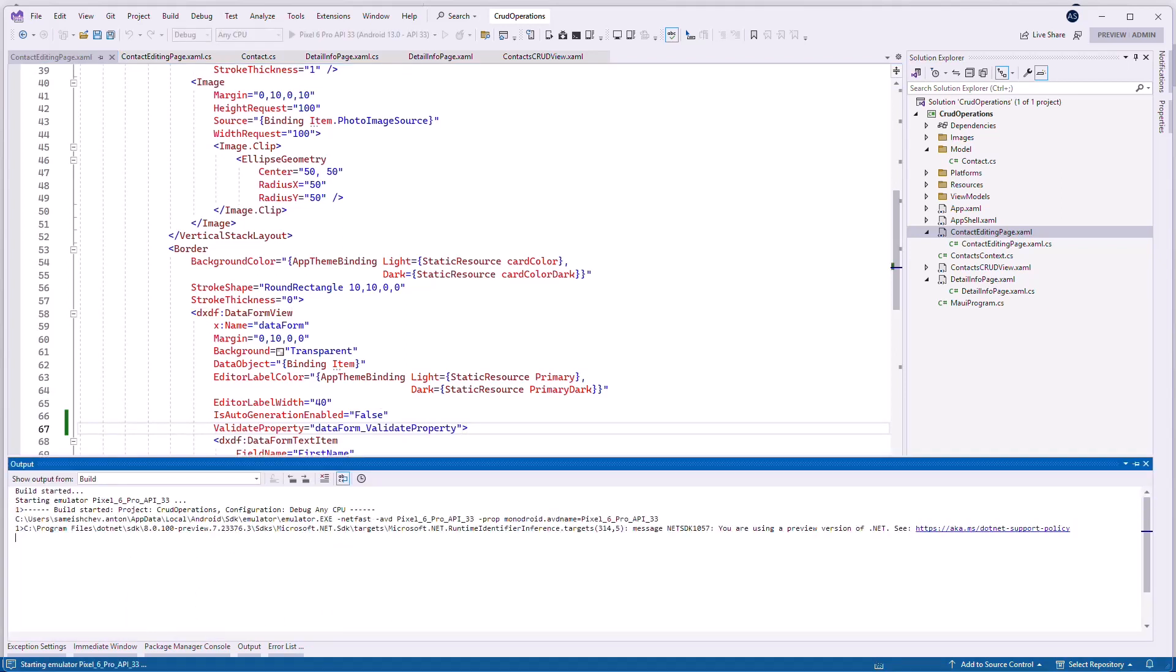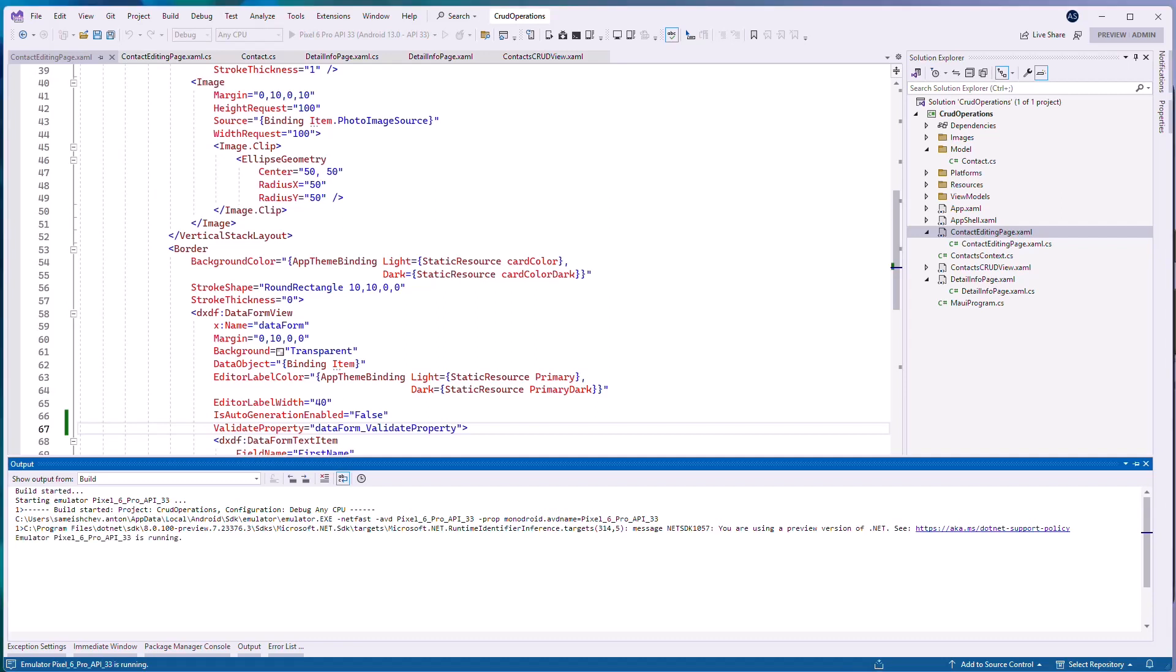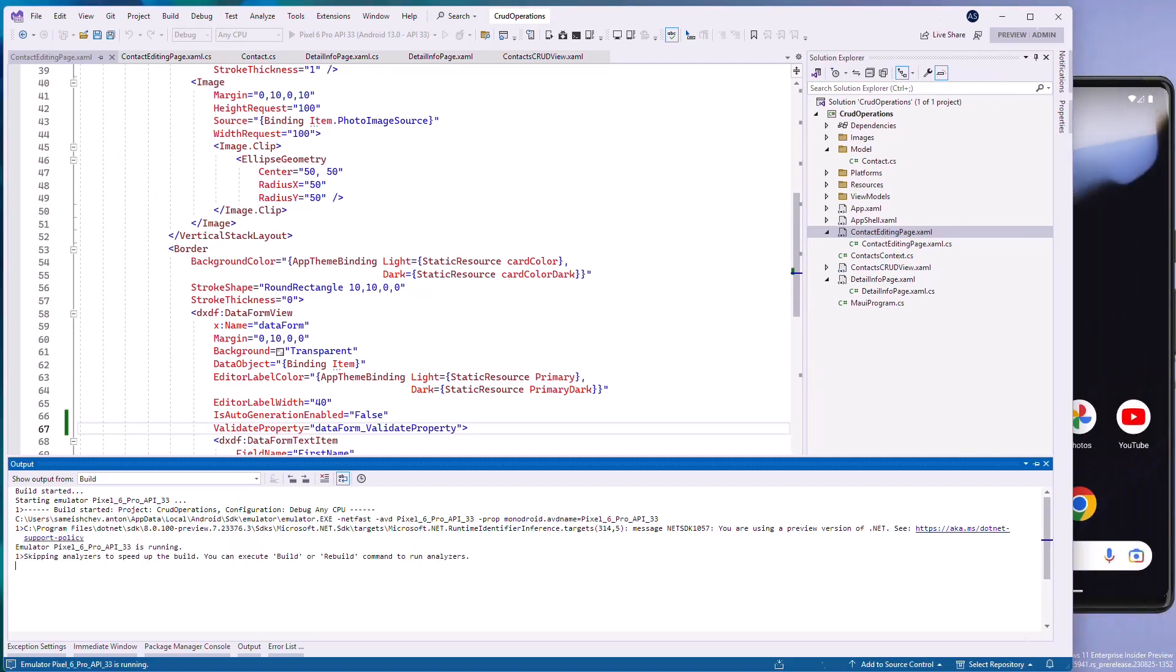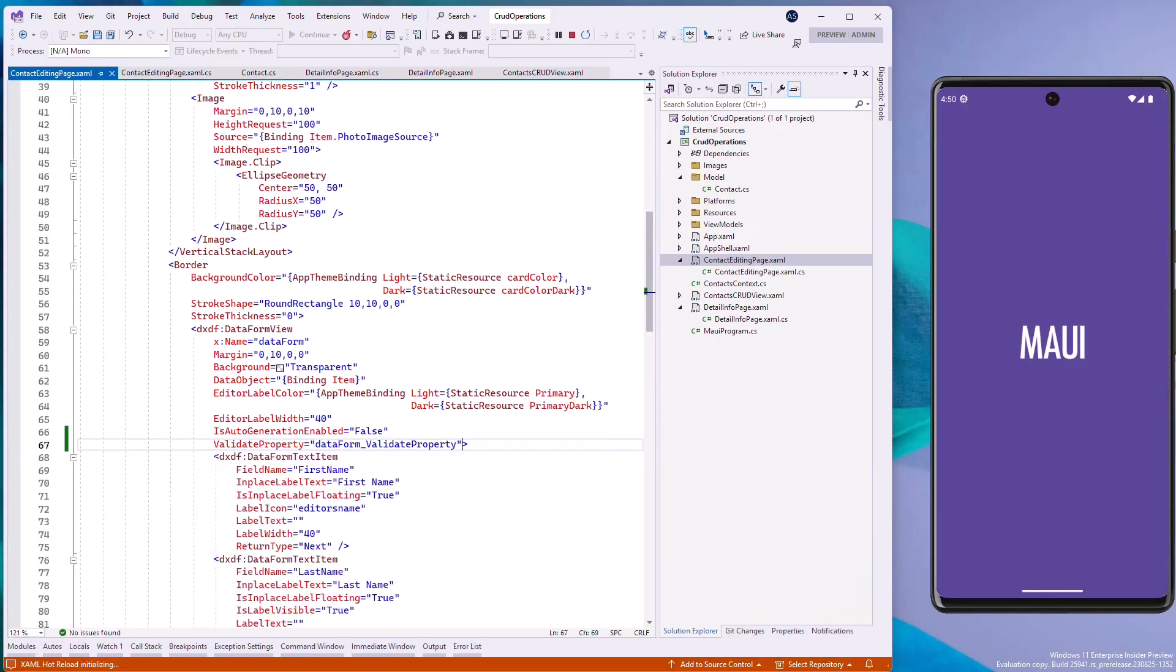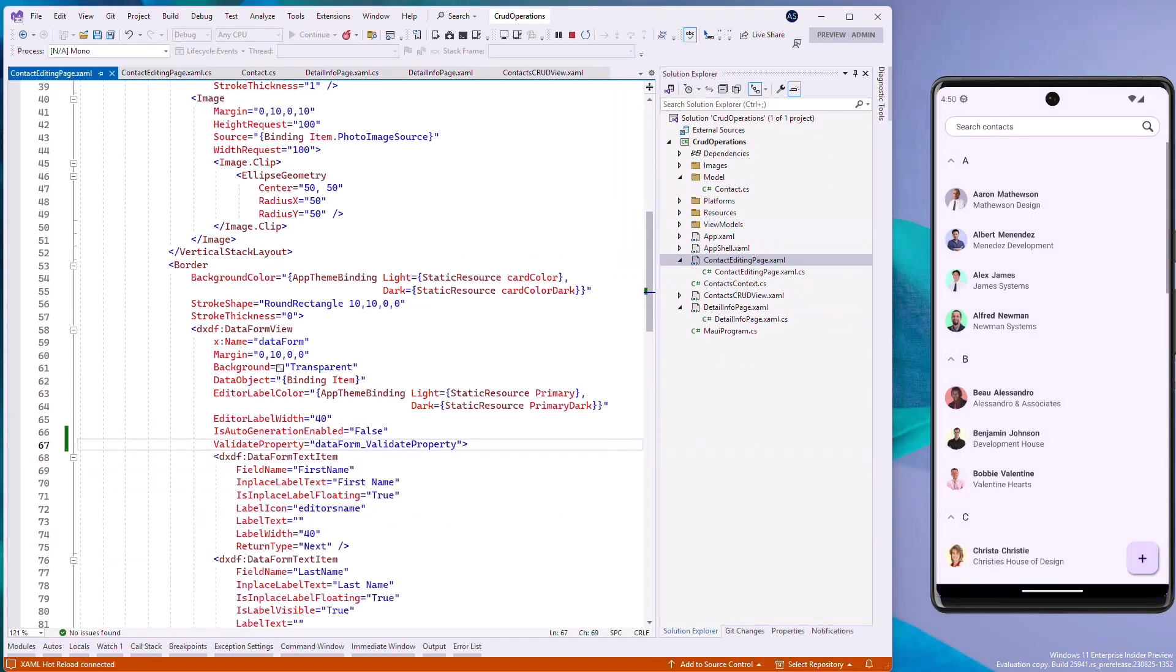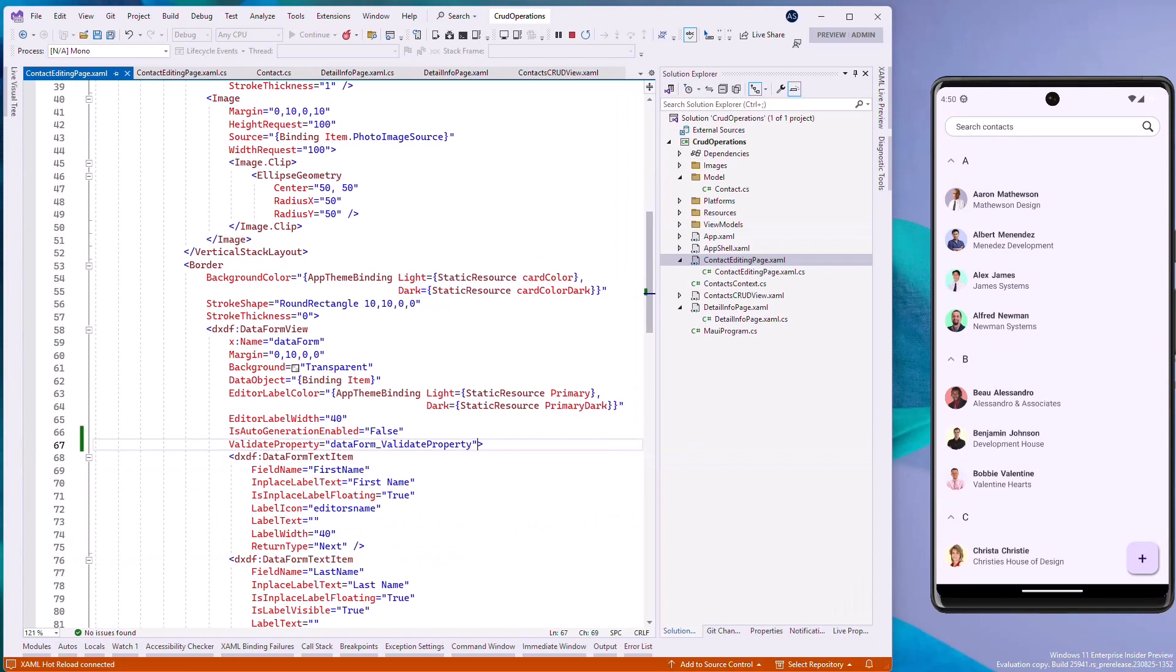Run the application to see the result. Let's create an item and leave the first name and email fields unspecified to see how validation works.